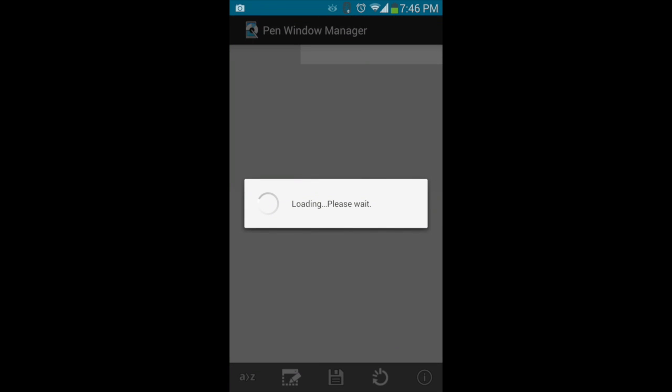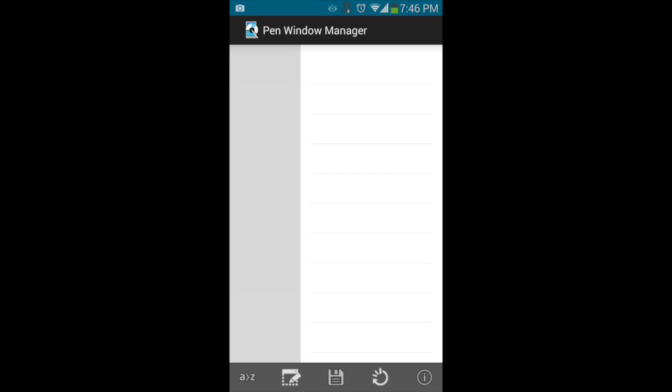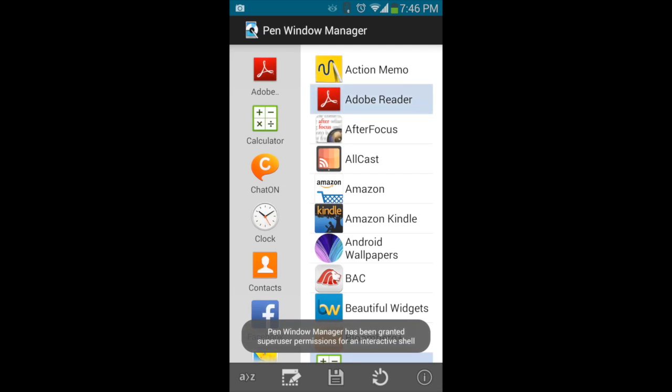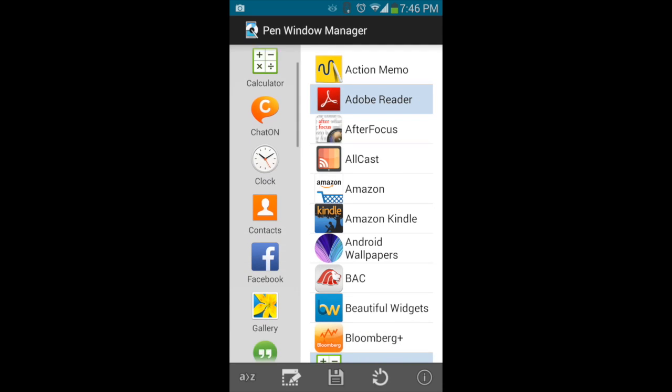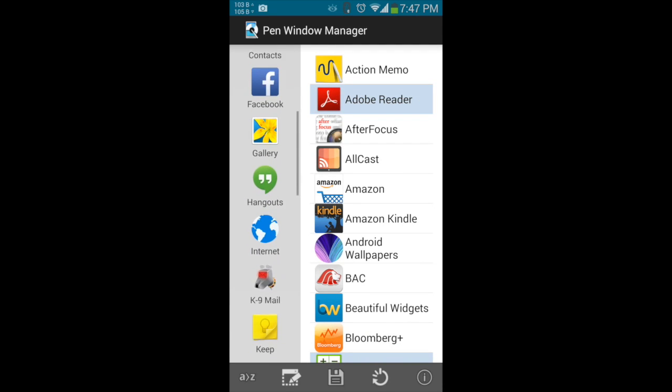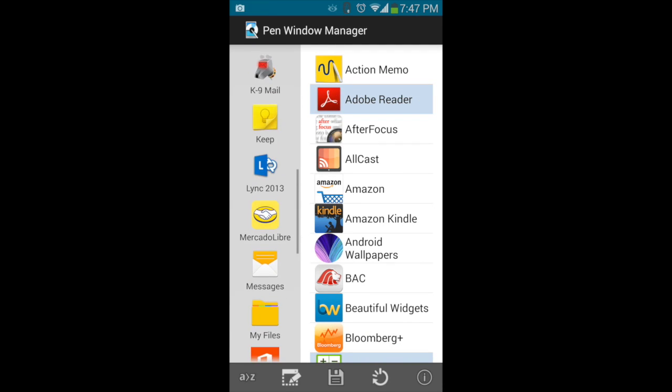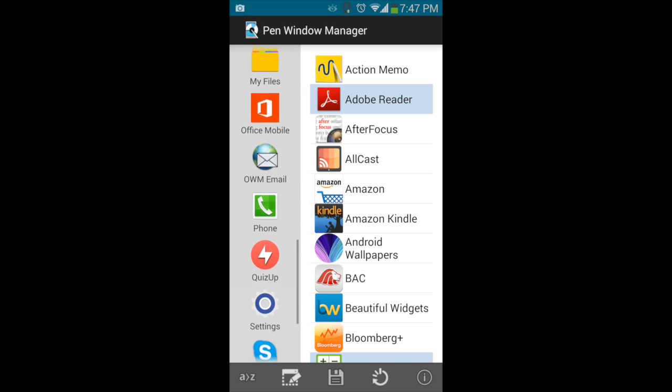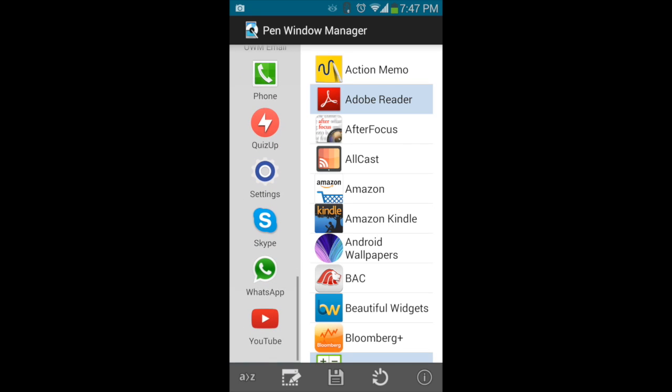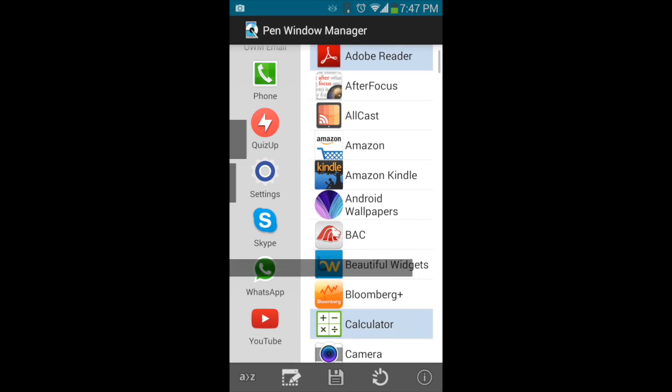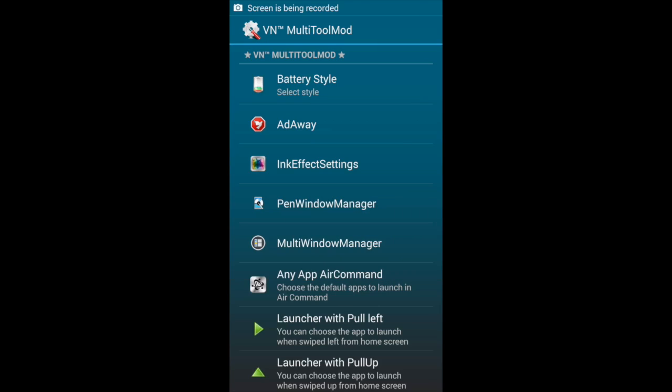The Pen Window Manager works when you take out your S Pen out of the phone. It will let you choose different apps that you can launch at the same time.